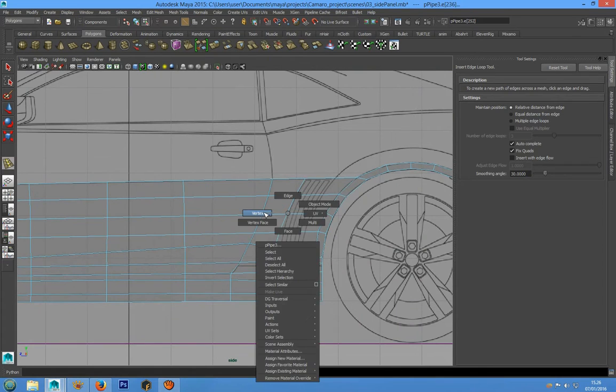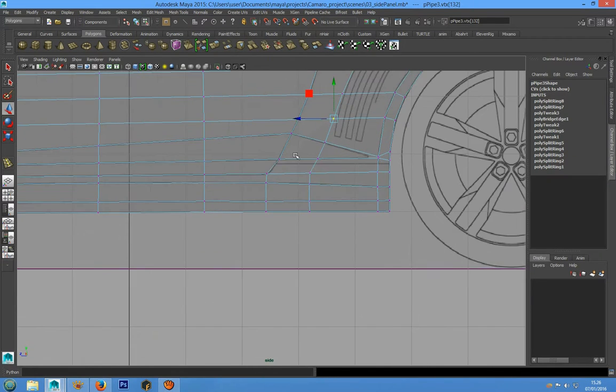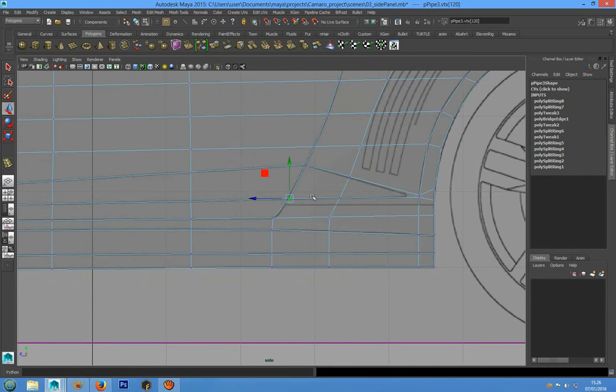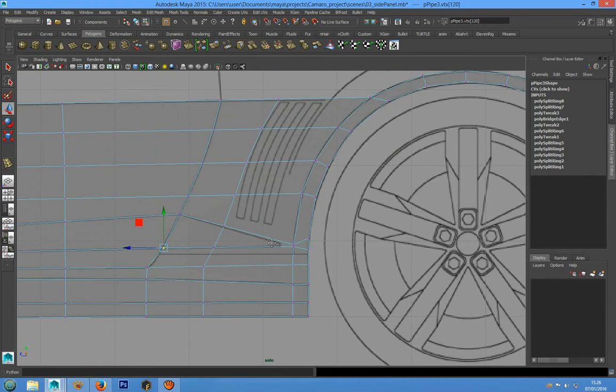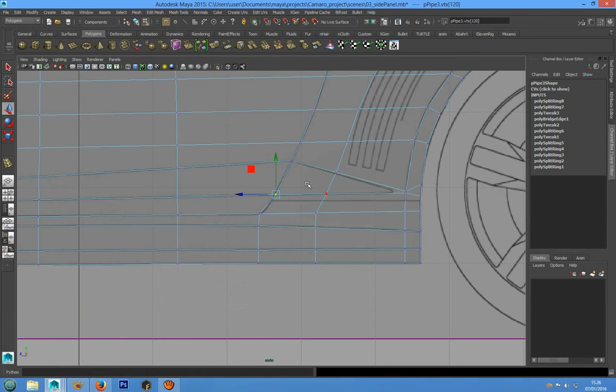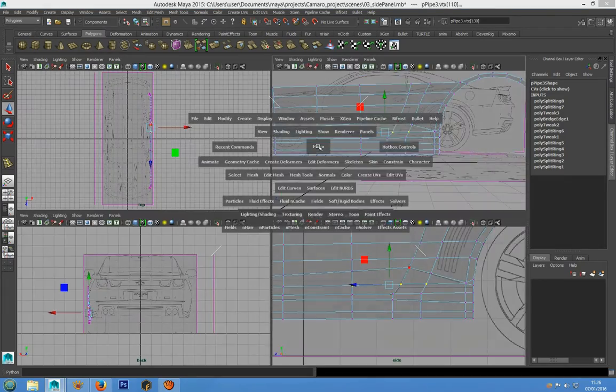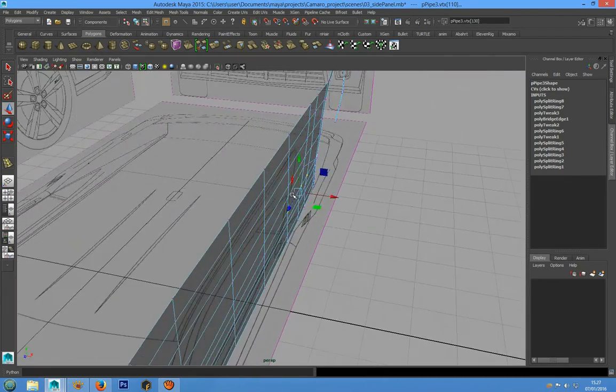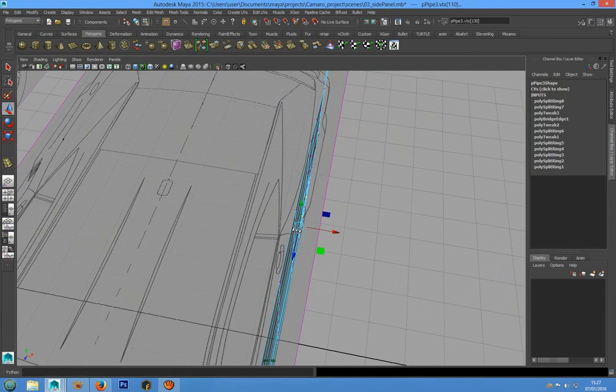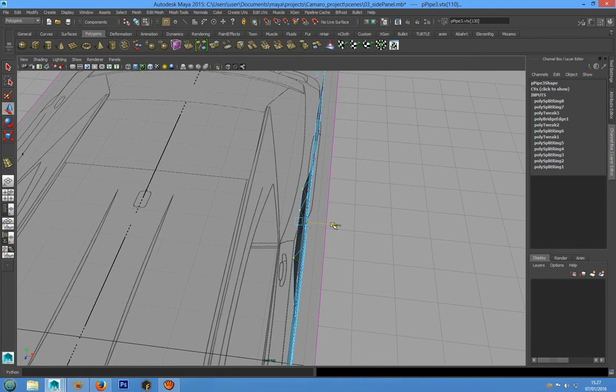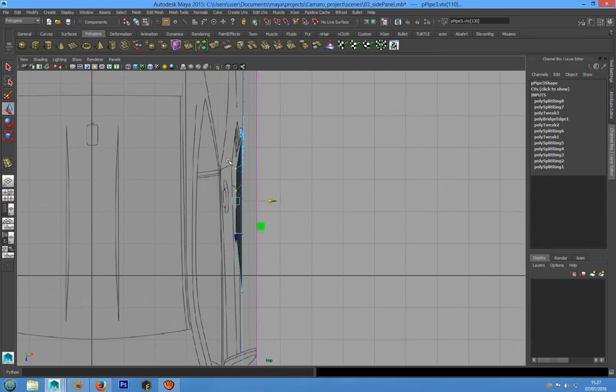Now we can take this point, this point, and this point, and now we can pull inside it.